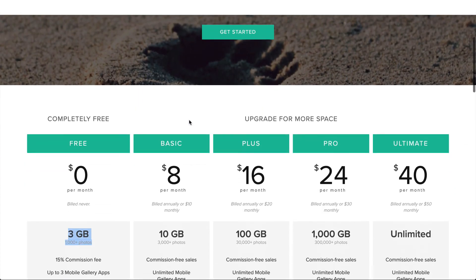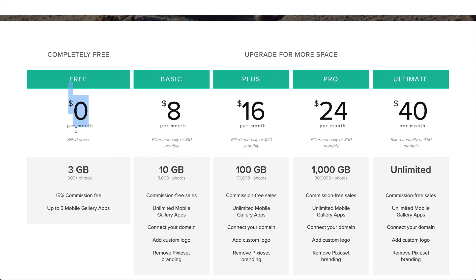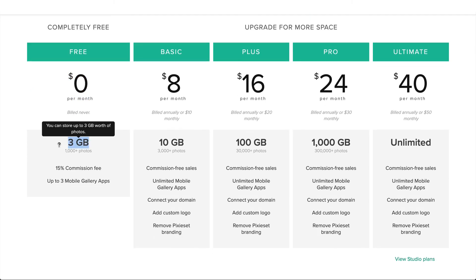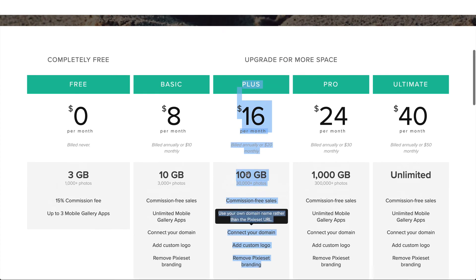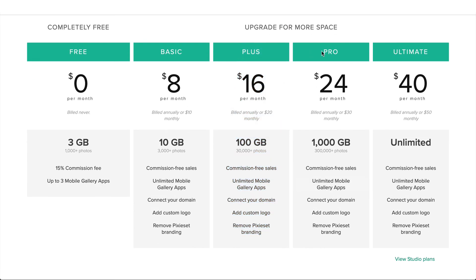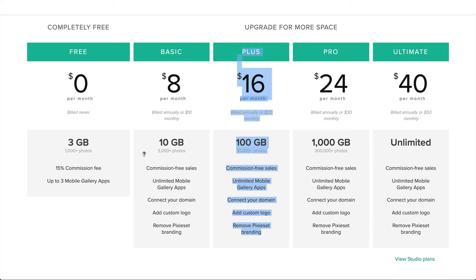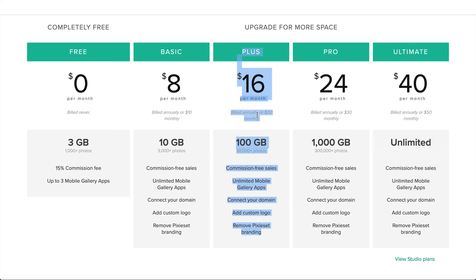Let's talk about pricing. Pixie Set is actually free if you want to use it on a limited basis — you get three gigabytes of storage on the free plan, and if you use the link in the description below you get 3.25 gigabytes as a bonus. If you upgrade to basic it's $8 a month or $10 a month, $16 or $20 depending on how you pay. I'm using this plan and you saw how many galleries I have — several years of weddings and engagements and it hasn't been an issue. Make sure to use the link below for a discount or bonus storage on the free package.